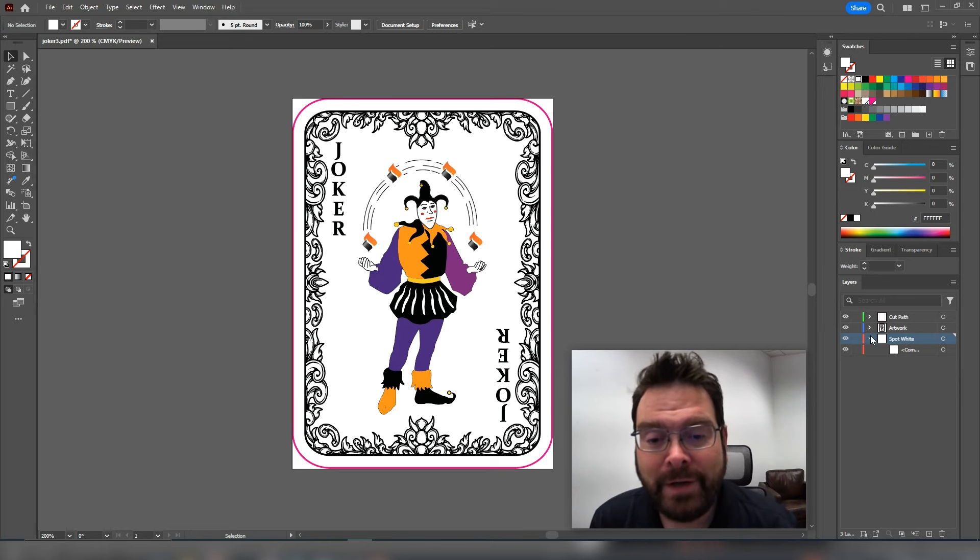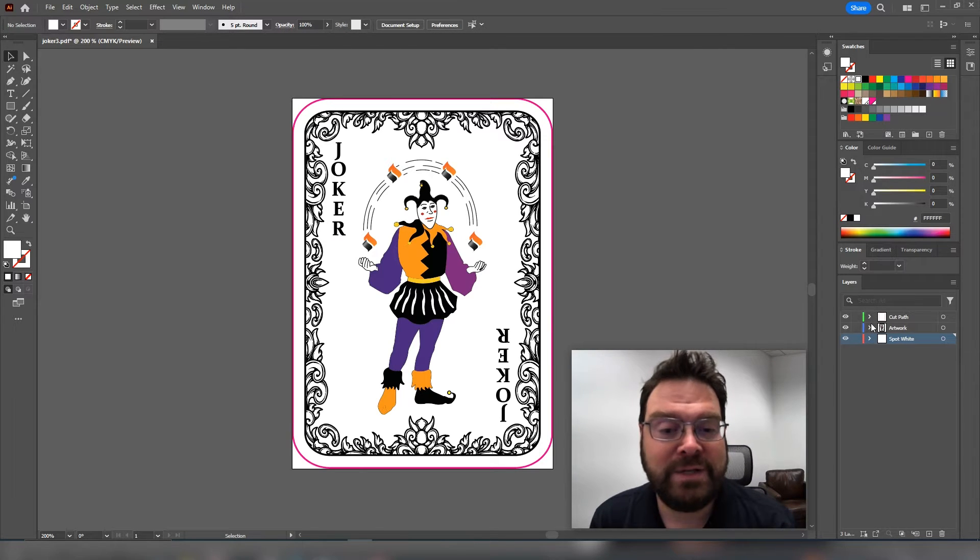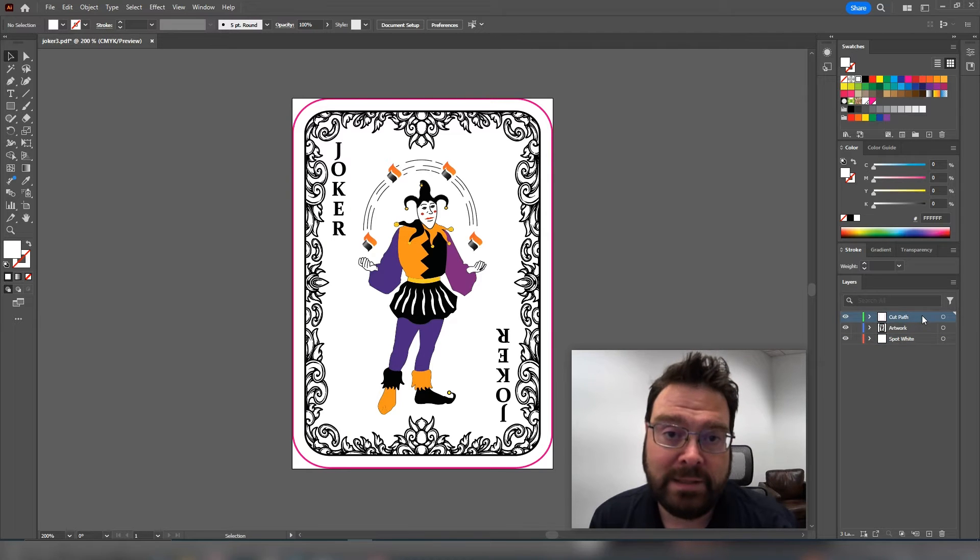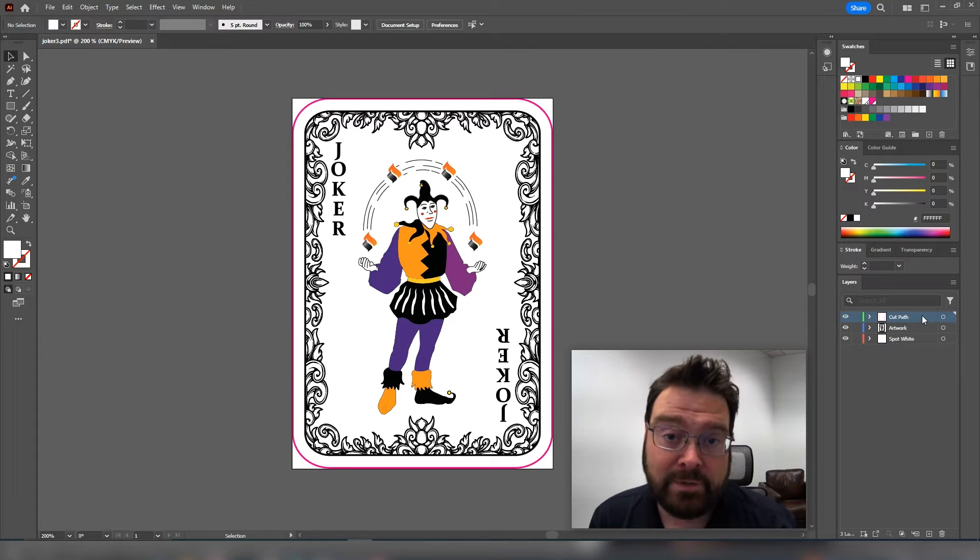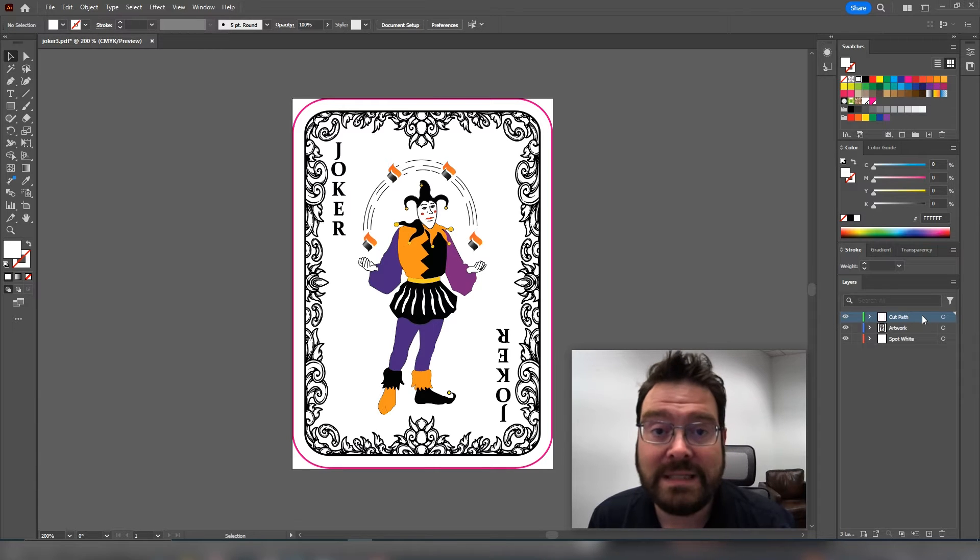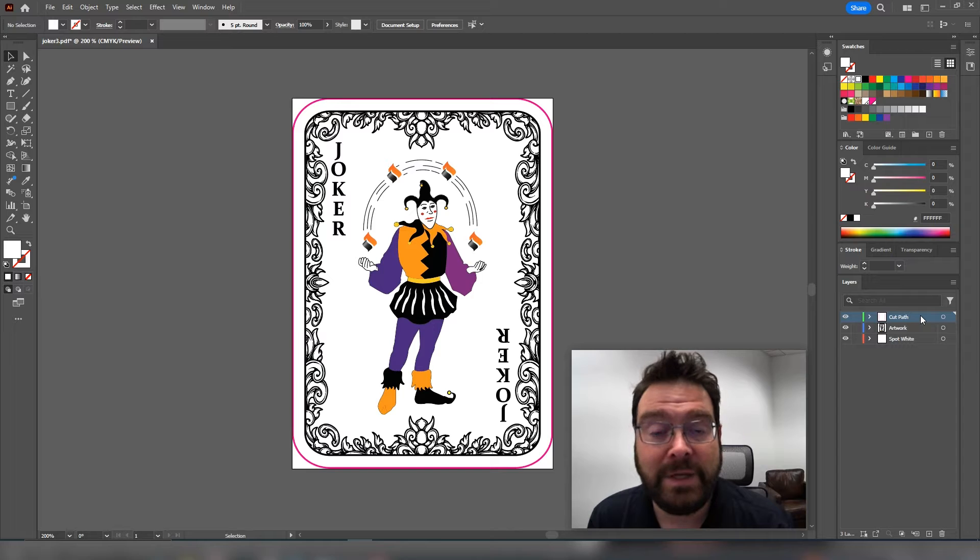We're in Adobe Illustrator here, and we are set up with three different layers on our file. The first layer is our cut path layer. Any vector cut path or any vector image on this file is going to cut. We don't print anything on the cut path layer. We ignore all the color.